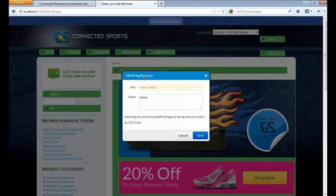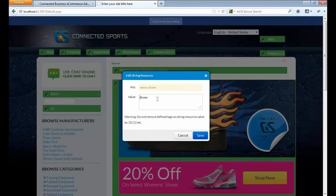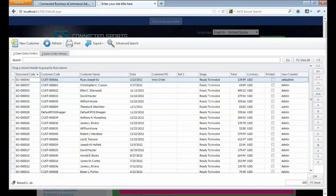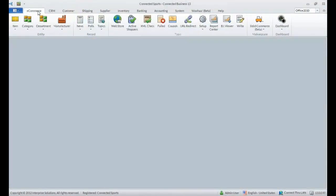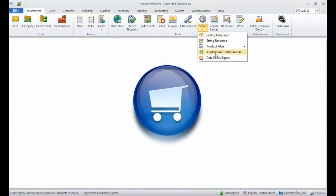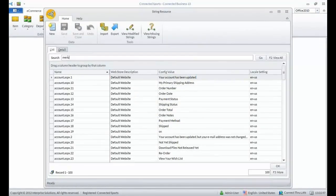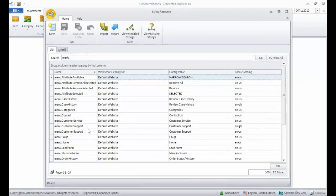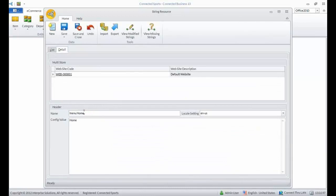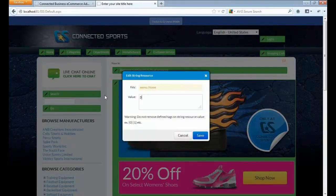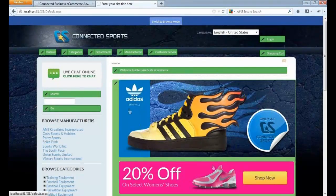Let's try modifying a specific content on your website. This one is a string resource. We have menu.home and the value is home. If we go back to the connected business client, this is the same thing as modifying this string resource. If we change the value for this one, for example, let's make this one as default and save, it will automatically change here.